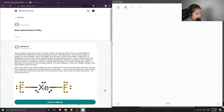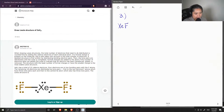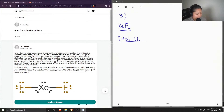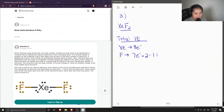Question number three is to draw the Lewis structure of xenon difluoride. First, let's find out the total valence electrons for this molecule. Xenon has 8, and fluorine has 7, and there are two fluorine atoms, so 14 plus 8 is 22.